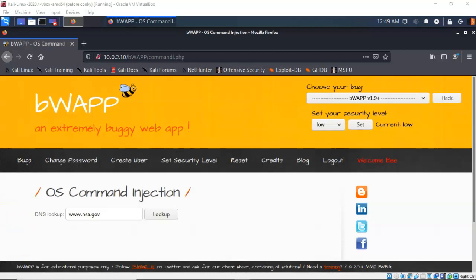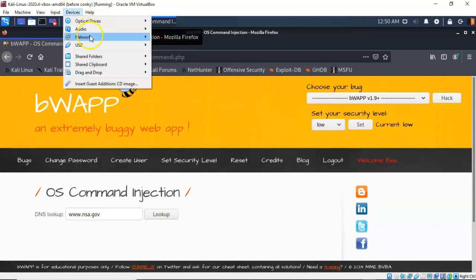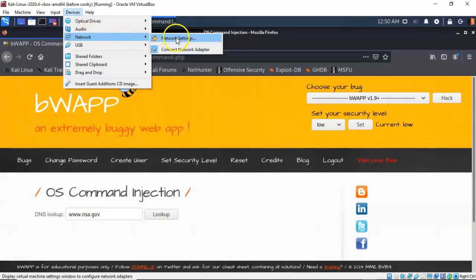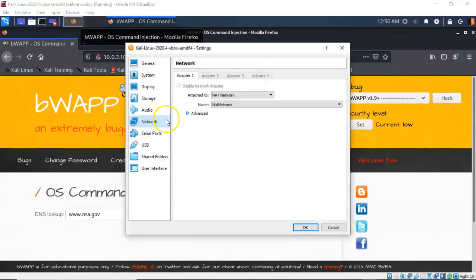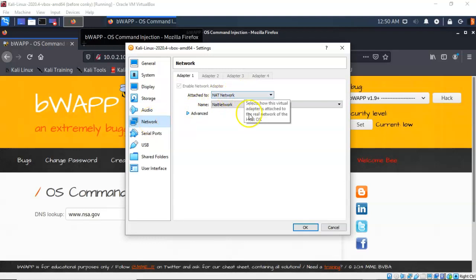For this lab demonstration I will be running two virtual machines inside VirtualBox. The first virtual machine is the OWASP project and the second one will be a virtual install of Kali Linux. Our VirtualBox network adapters for both machines need to be set to NAT network. To do this go to Devices, then Network, then Network Settings, and inside the VirtualBox settings select Network and ensure you are attached to a NAT network.